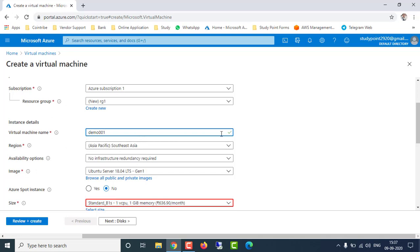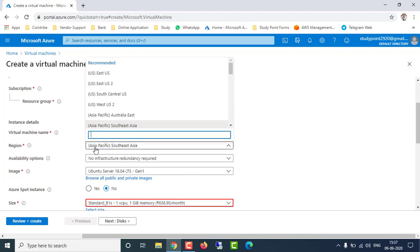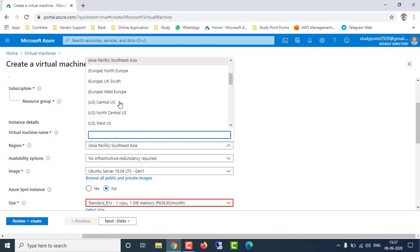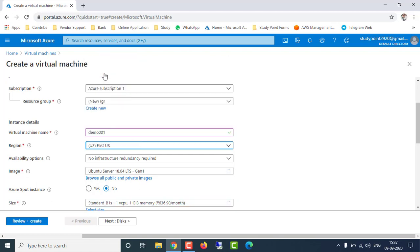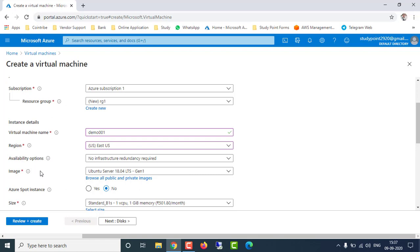After that it will ask for the region — that means the location where you want to install the virtual machine on Azure portal. I'm going to change it to East US; you can select according to your preference or according to cost. After that it will ask for an image — which operating system you want to install in your virtual machine.